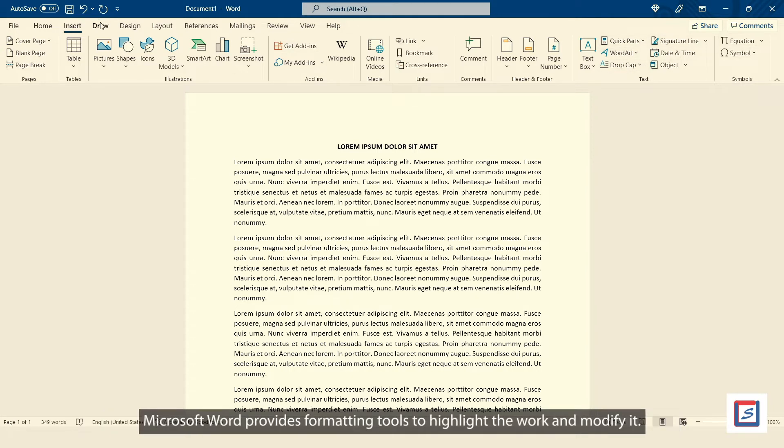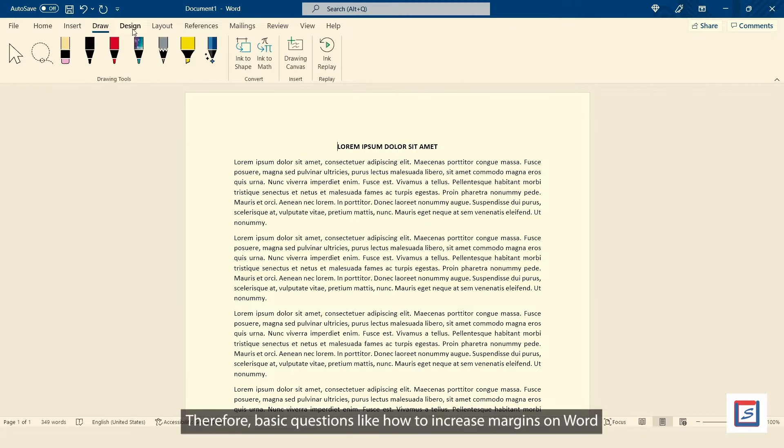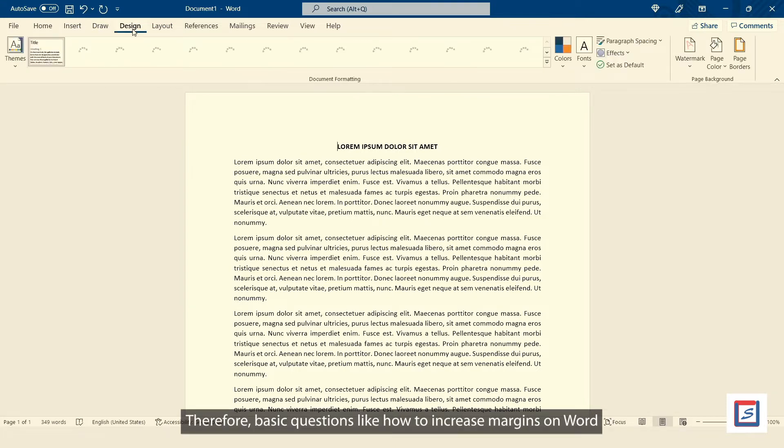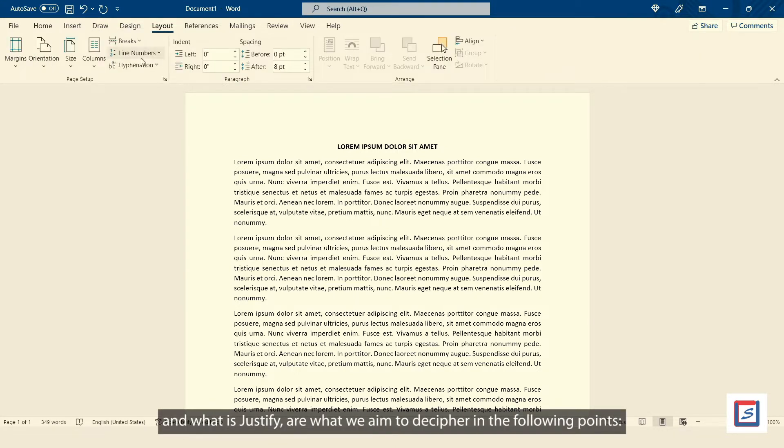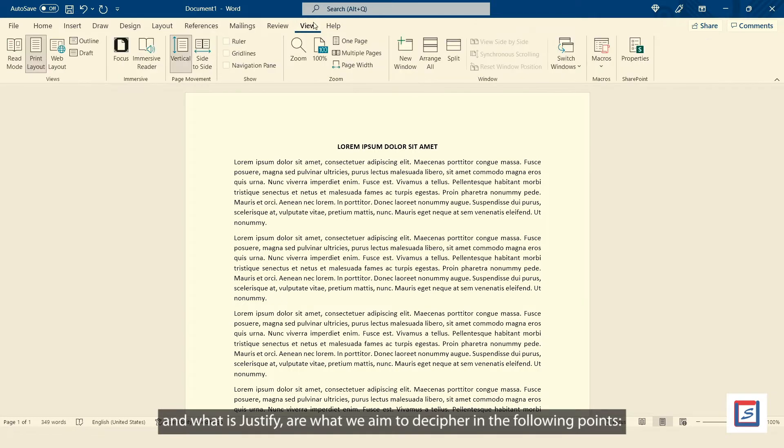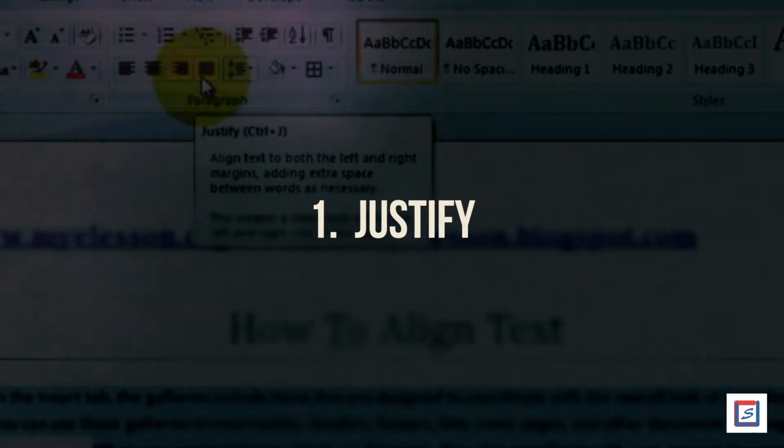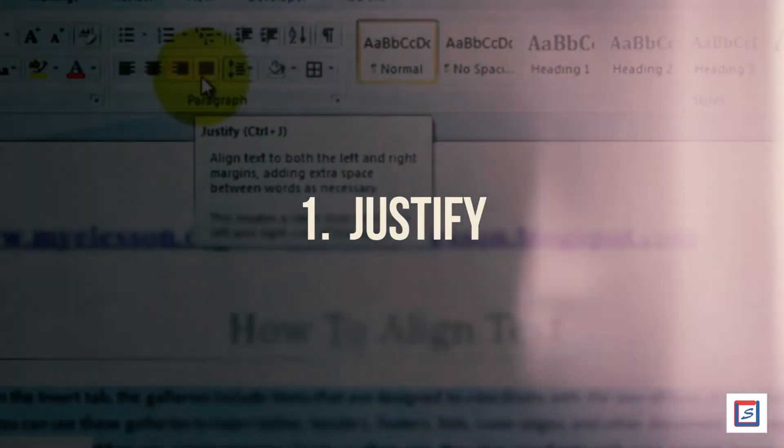Microsoft Word provides formatting tools to highlight the work and modify it. Therefore, basic questions like how to increase margins on Word and what is Justify are what we aim to decipher in the following points. Number one, Justify.